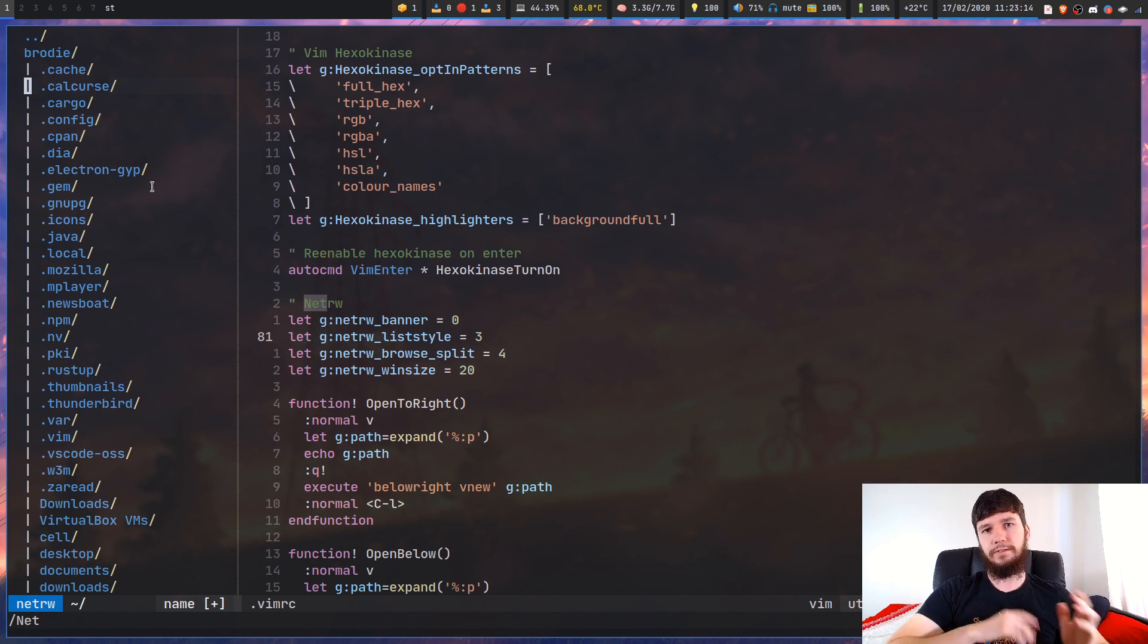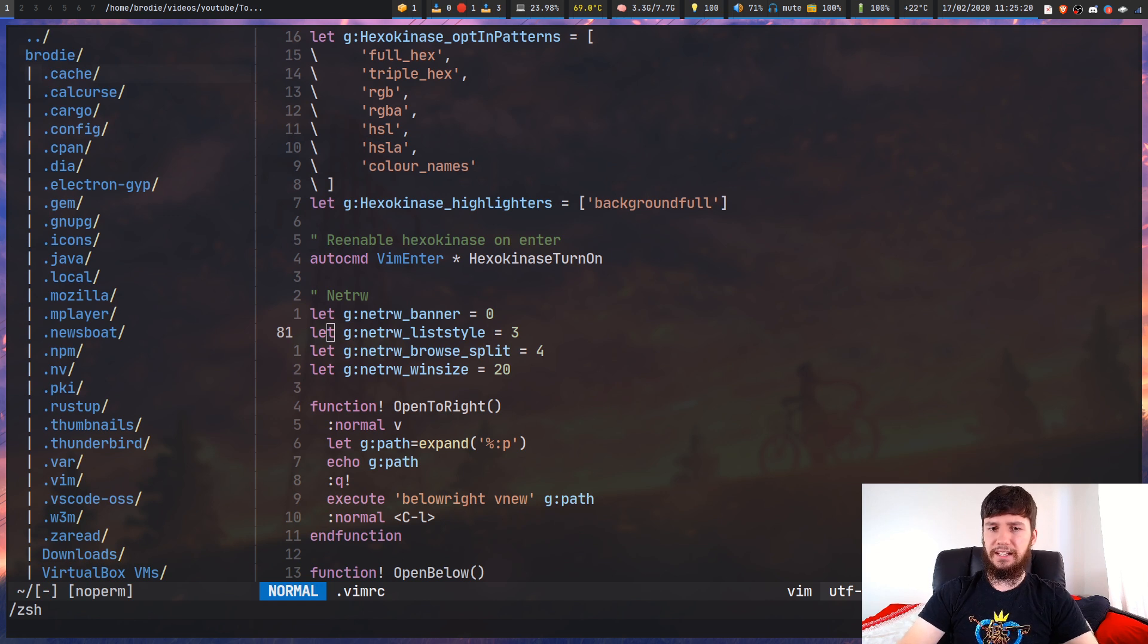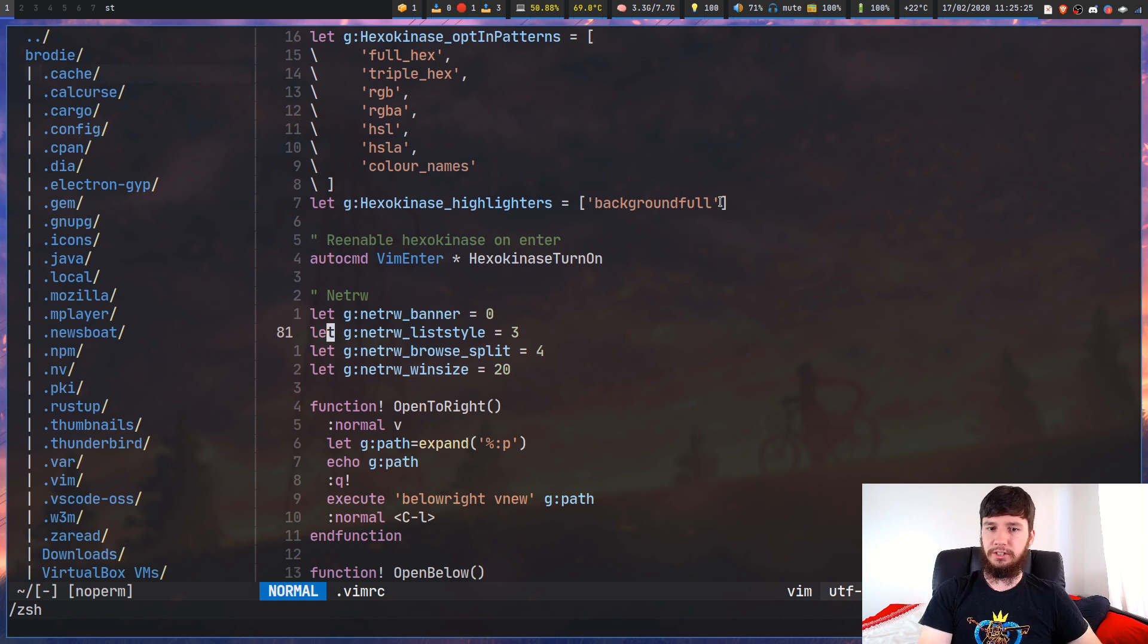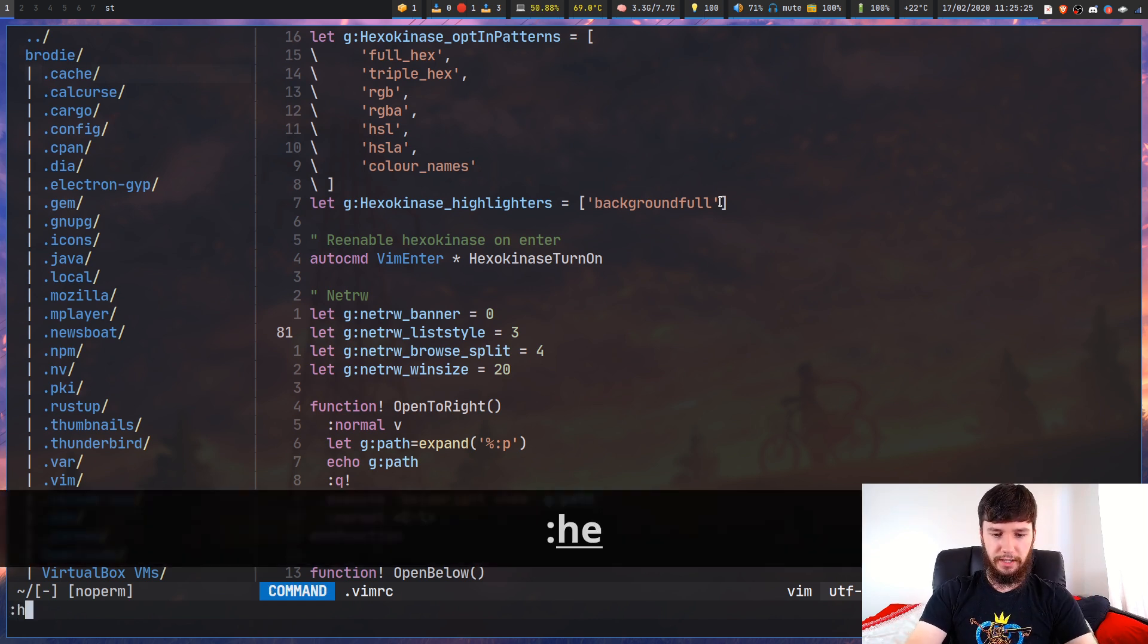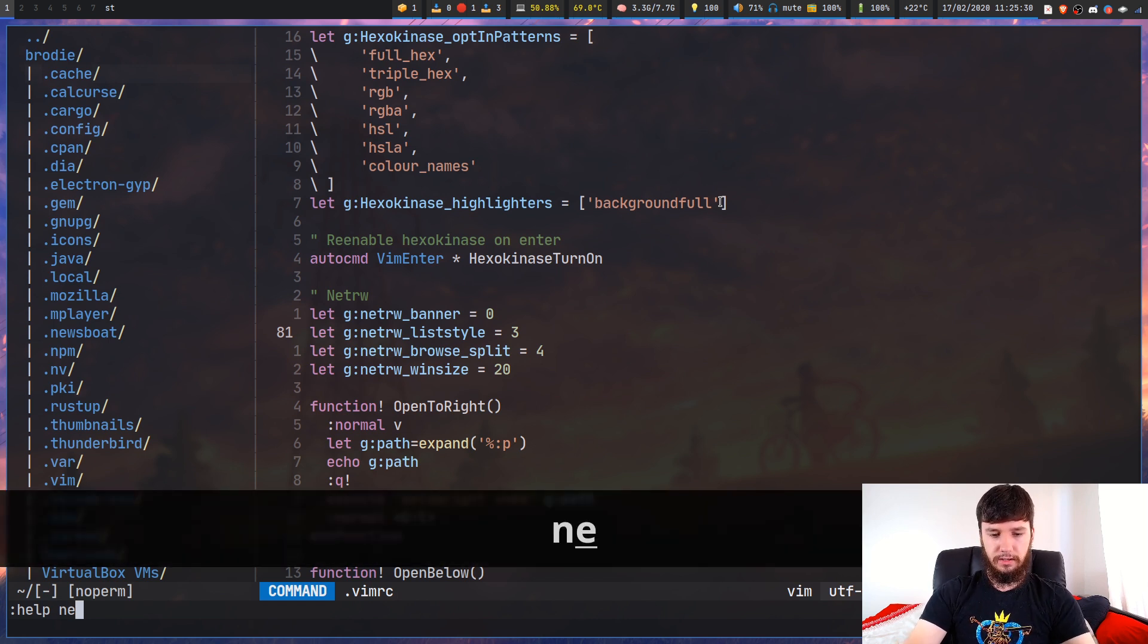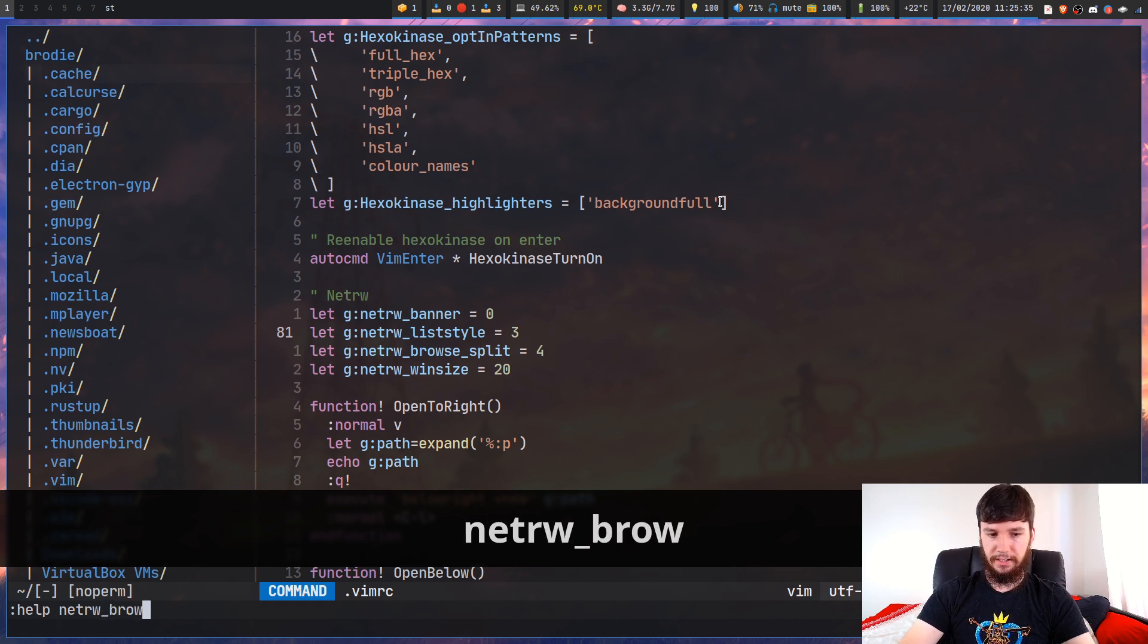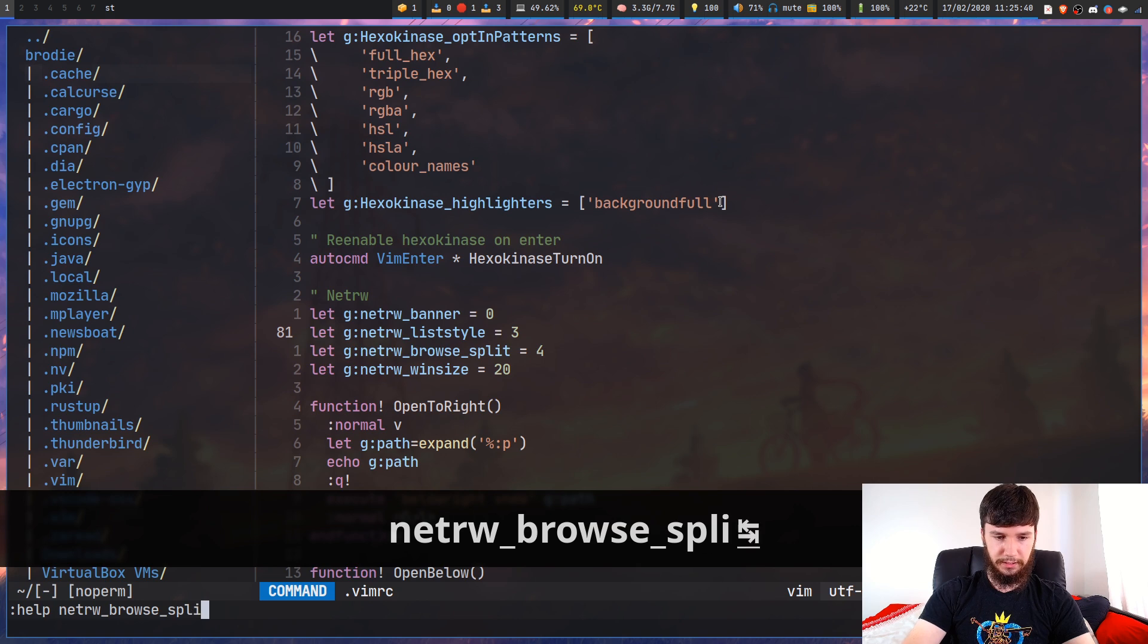As for this BrowseSplit, I can't remember exactly what this does, but this will give you an example of how you can use the Vim documentation to search for stuff for any of your plugins. So help, or you could write out HE, then go netrw_split. Type that in, and this will bring up the actual Vim documentation.